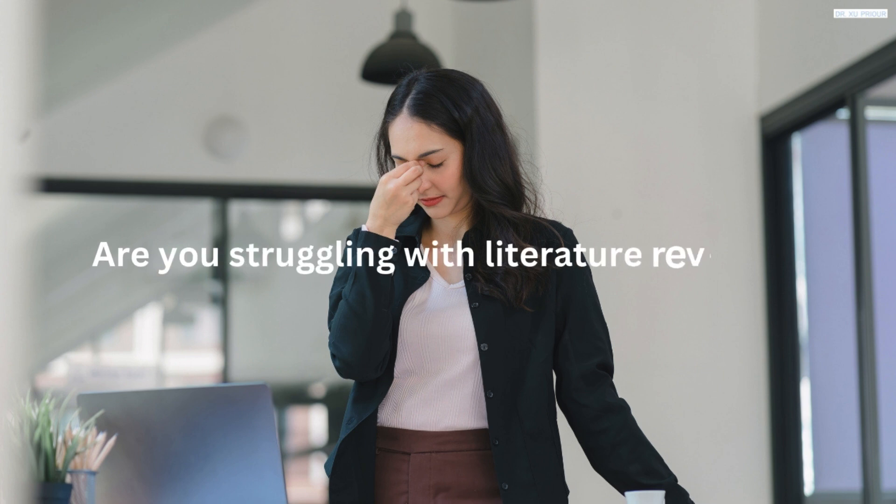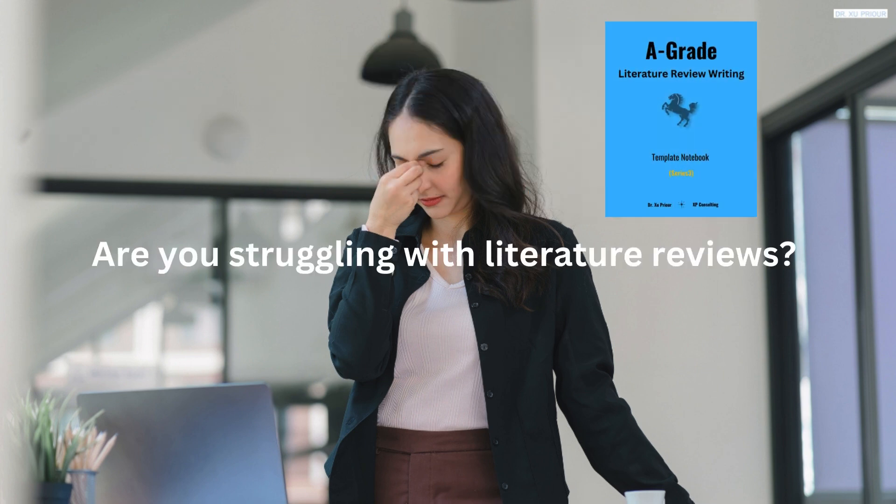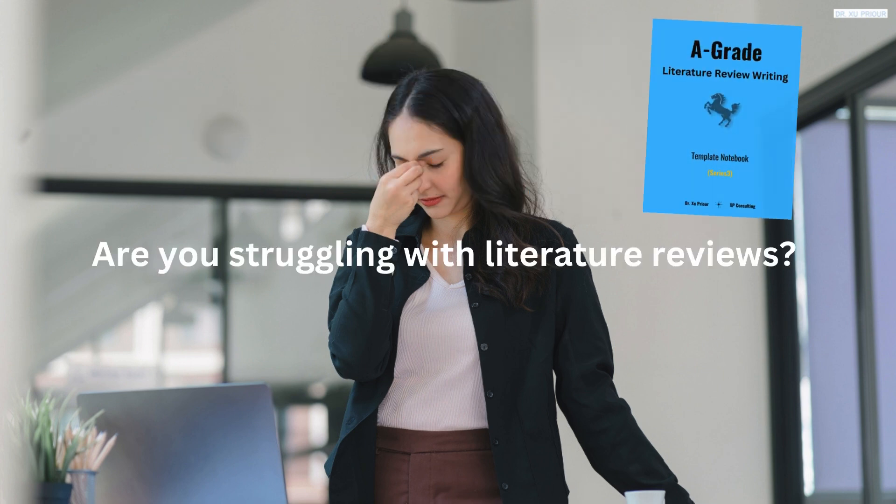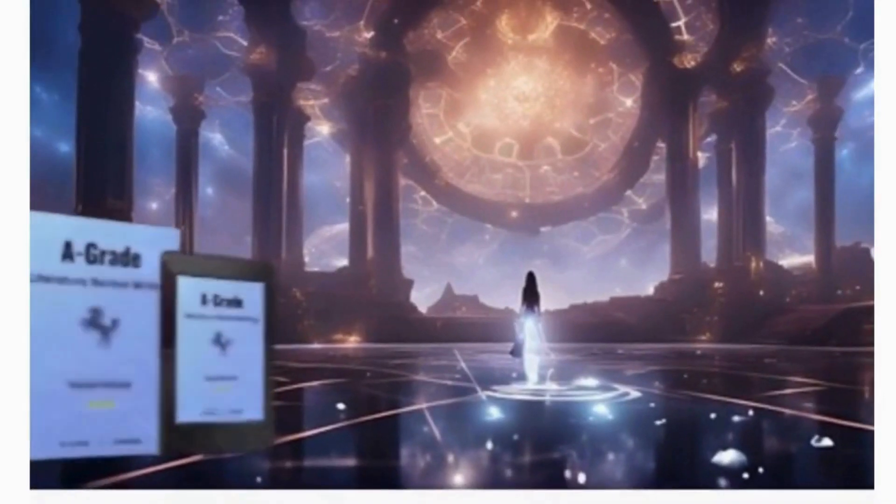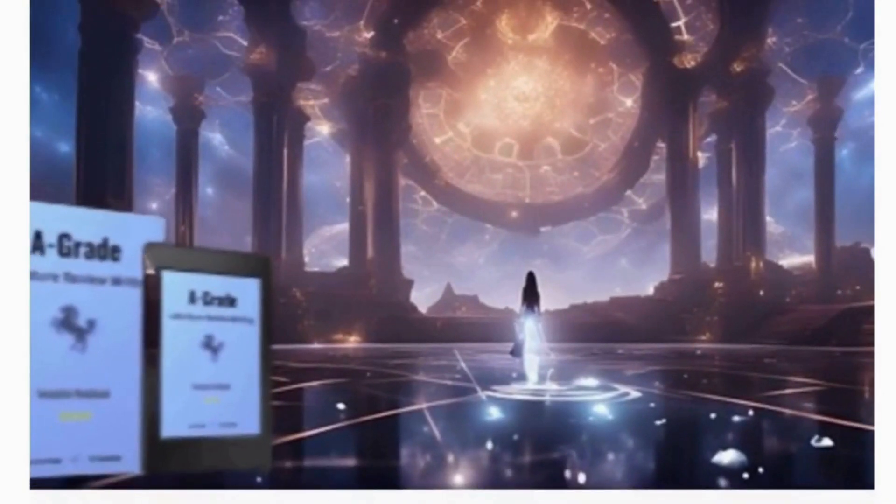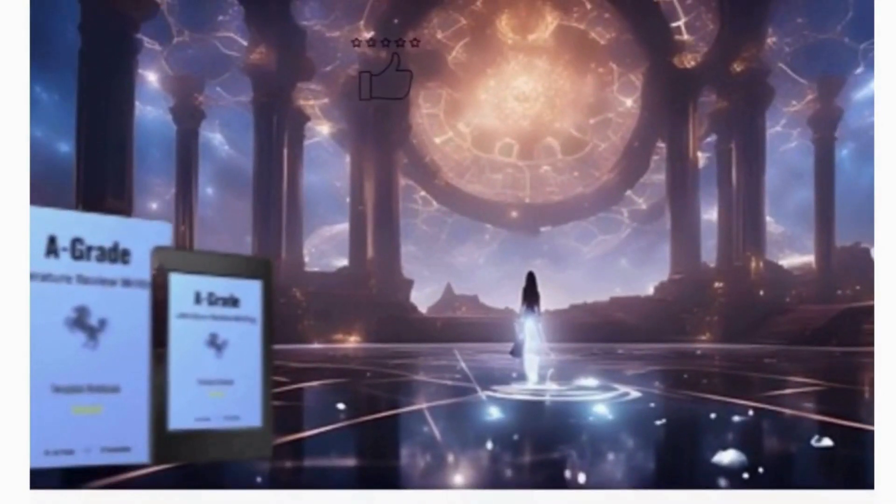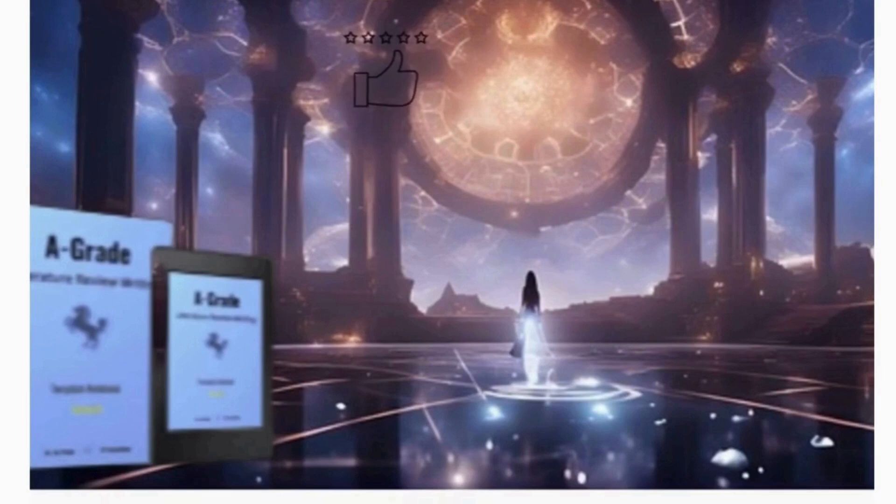Are you struggling with literature reviews? This notebook is your guide to painless writing. Create stellar literature reviews with the A-grade Literature Review Writing Template Notebook.